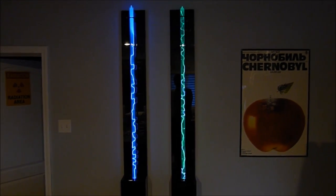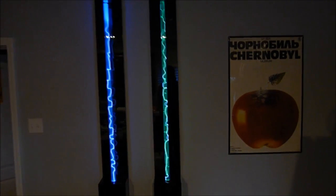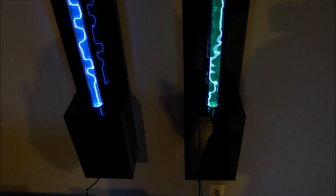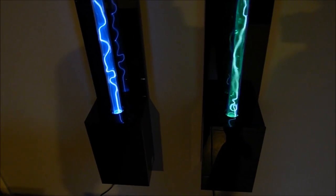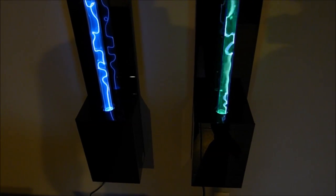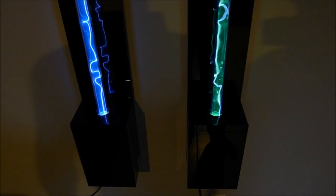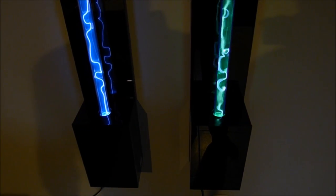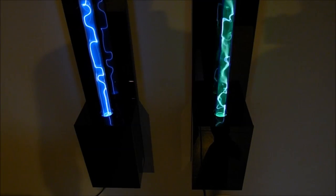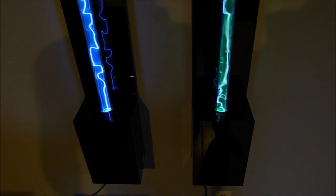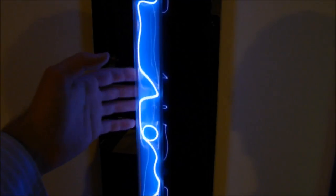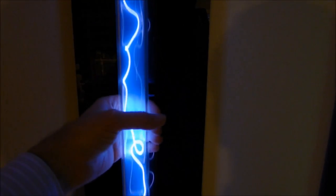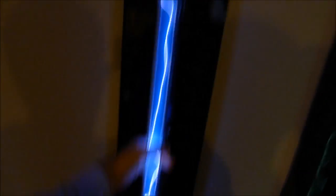These have a self-contained RF power supply in the base. They will run on anything from 100 all the way to 240 volts AC, 60 Hertz or 50 Hertz. It's a very adaptable power supply.